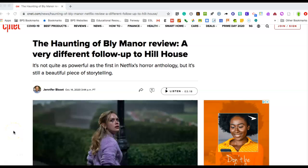Hello! Today we are going to take a look at an example review about The Haunting of Bly Manor. This review is called The Haunting of Bly Manor, a very different follow-up to Hill House.